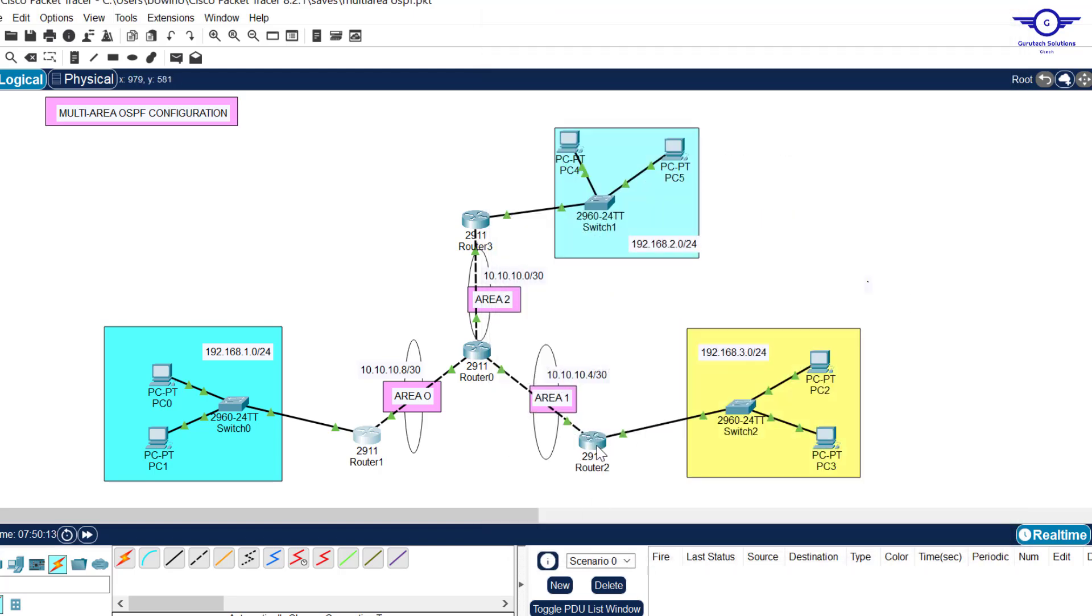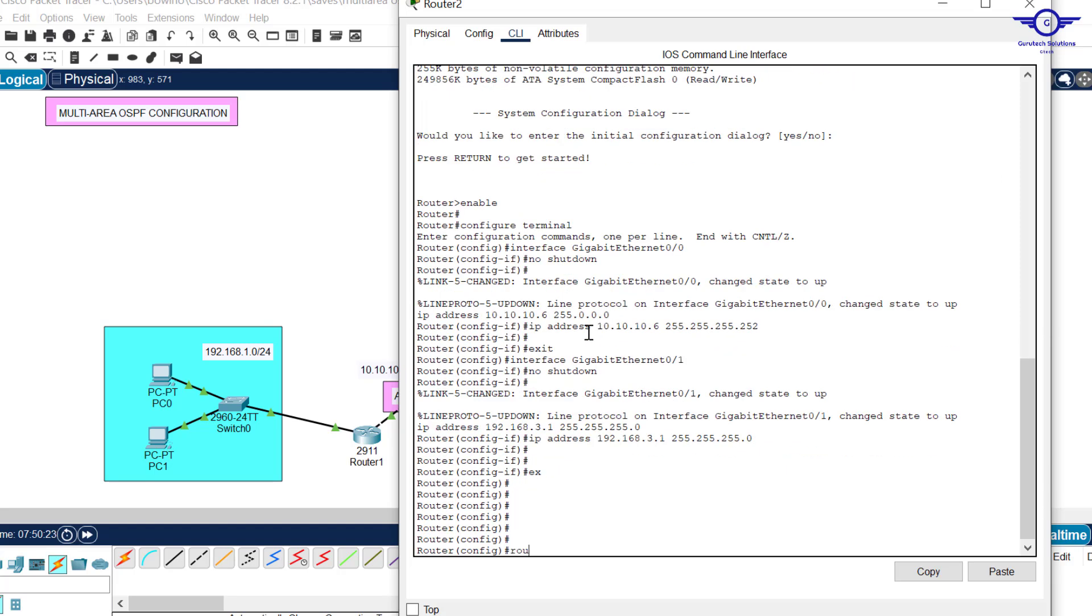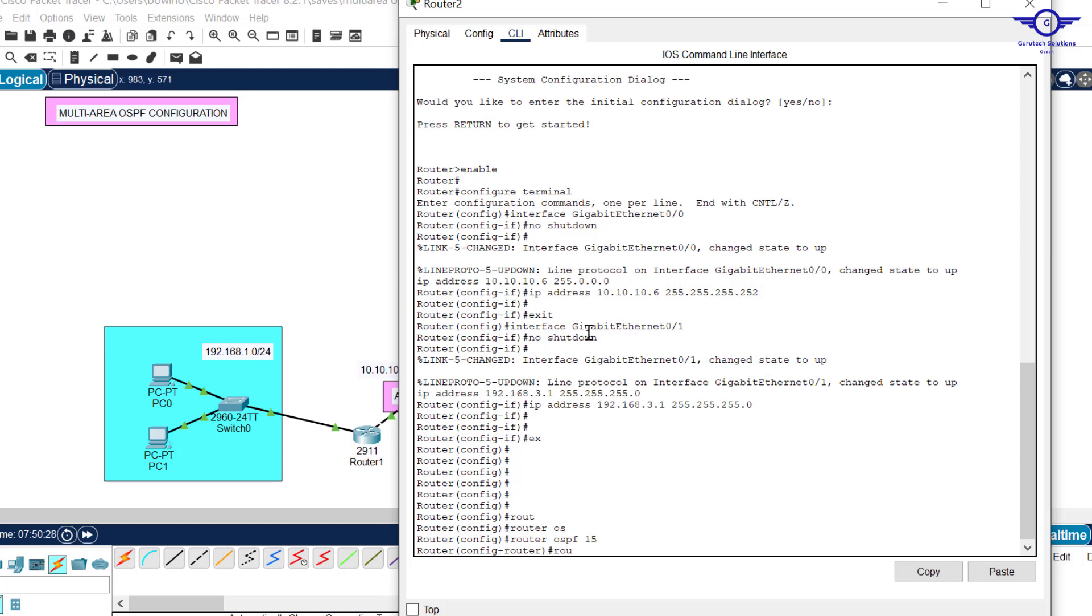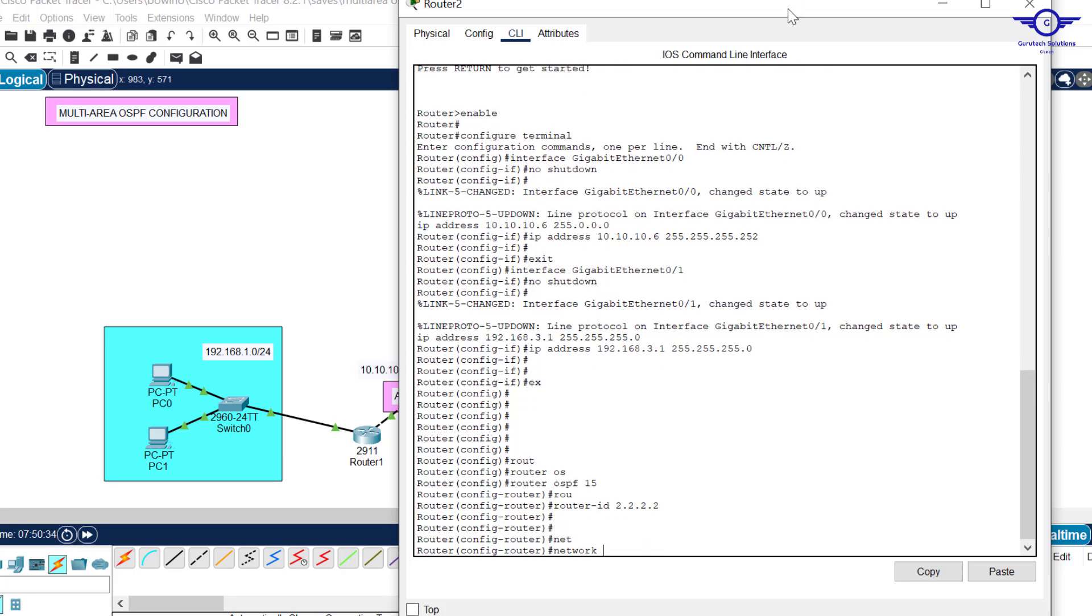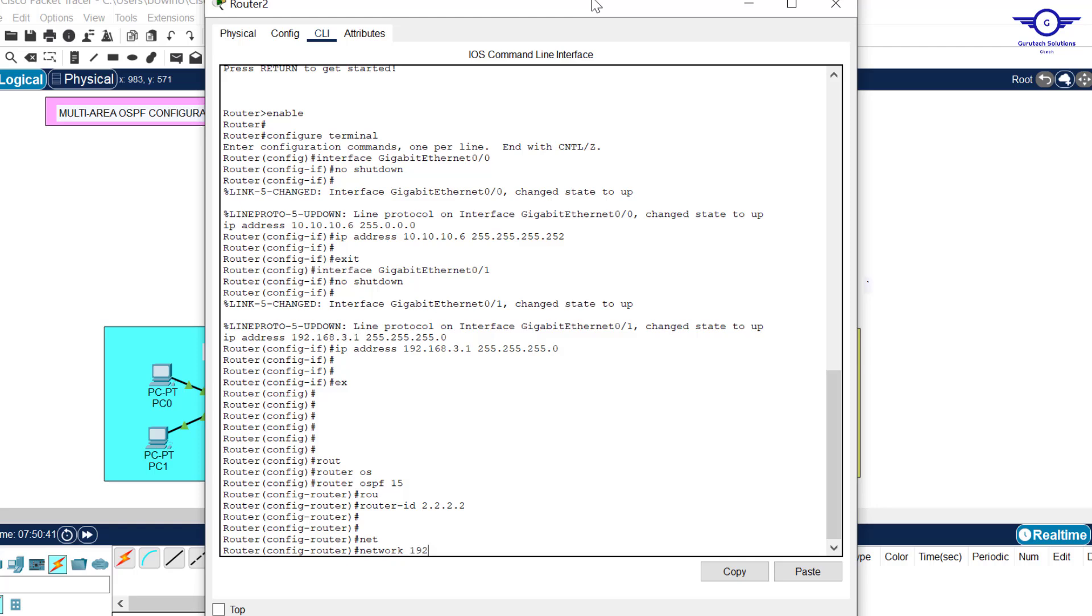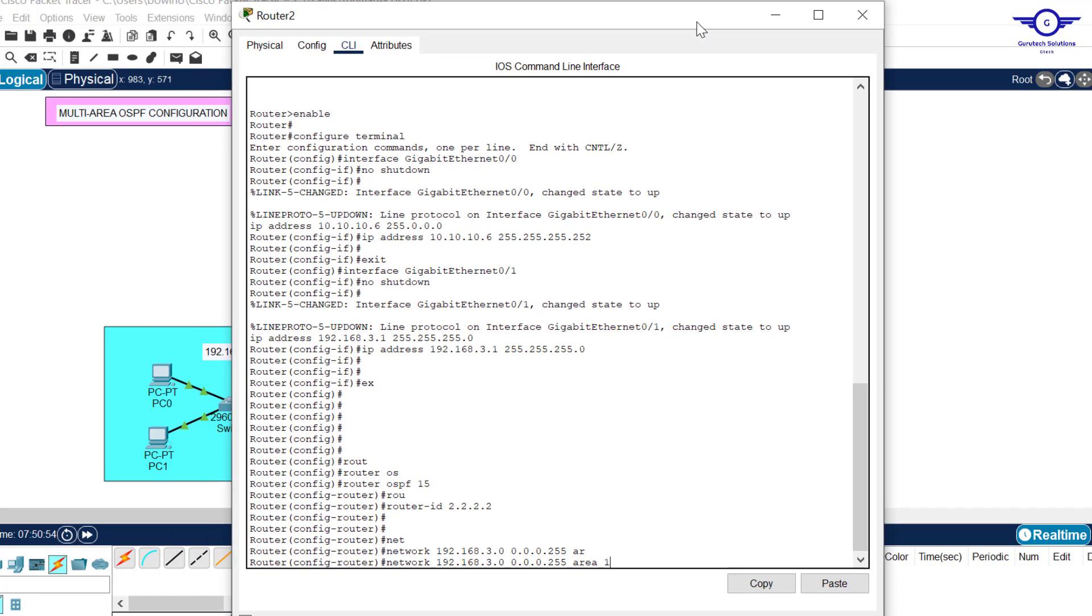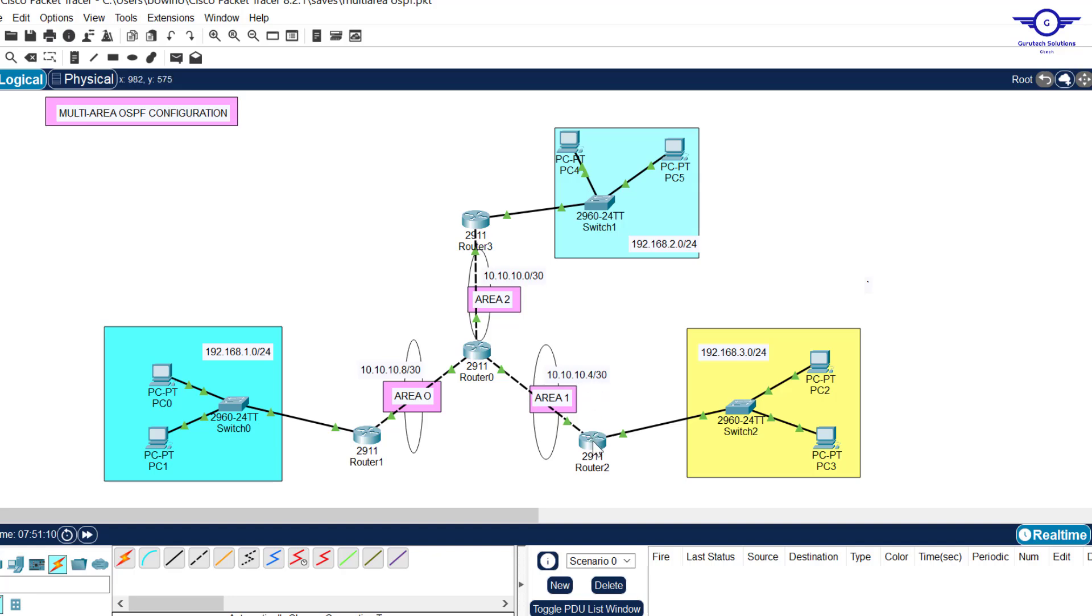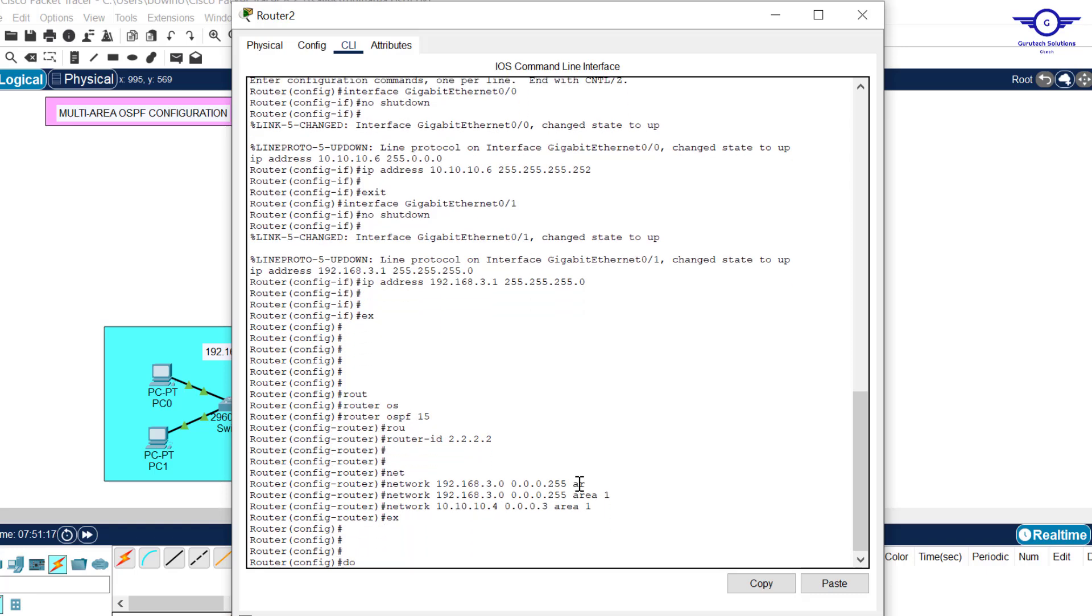We go to this router and configure it to be in area 1. Go to CLI, exit, router OSPF 15, route ID 2.2.2.2. The network will be 192.168.3.0, wildcard mask 0.0.0.255, area 1. Another network will be 10.10.10.4, area 1. Exit and write.